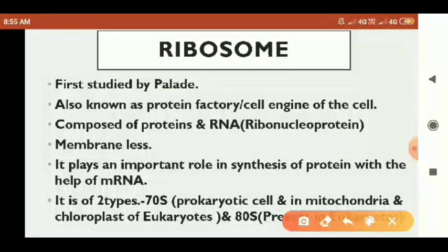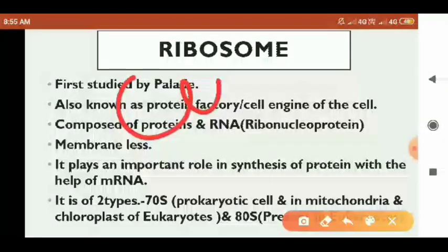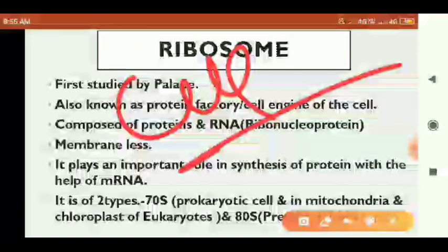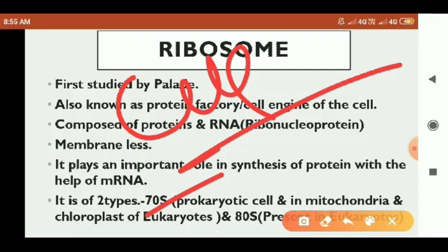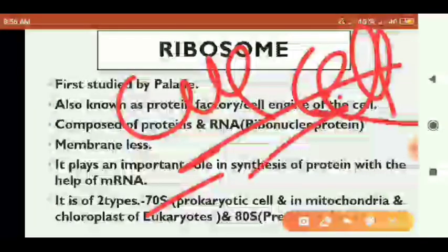The endoplasmic reticulum is membrane-bound. Mitochondria are cell organelles present in cells. Chloroplasts are present in plant cells. Ribosomes are also found in mitochondria and chloroplasts. The cell types include prokaryotic cells and eukaryotic cells.